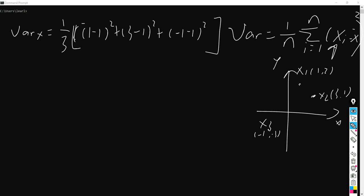After calculation, it's actually 8 over 3. And using the same method, the mean value for the y-axis is just 0.